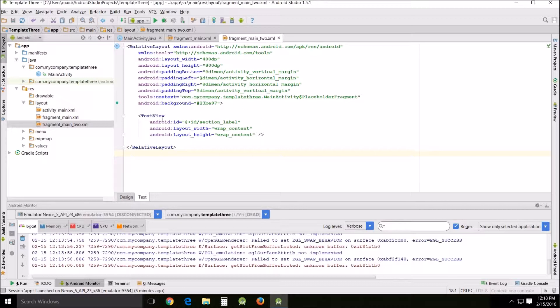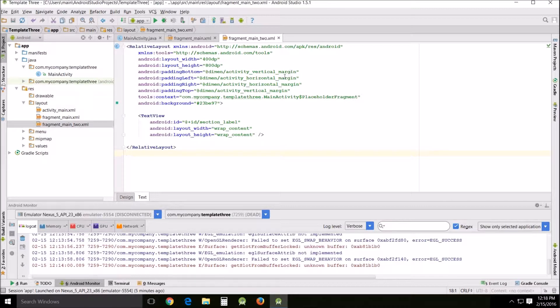I changed the layout width and height. You notice originally it was match parent. I changed mine to 400 DP and 800 DP. The reason being is that if you just leave it default it wraps around the text view and looks very small. I want a very large and dramatic change that you can easily see.